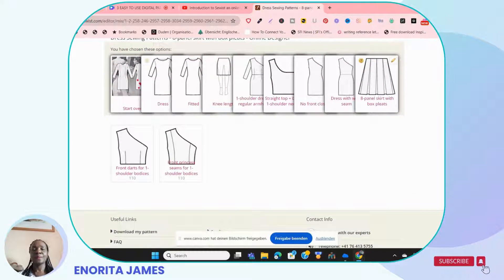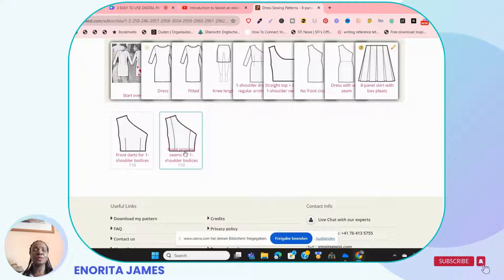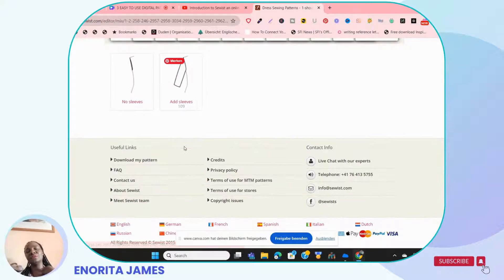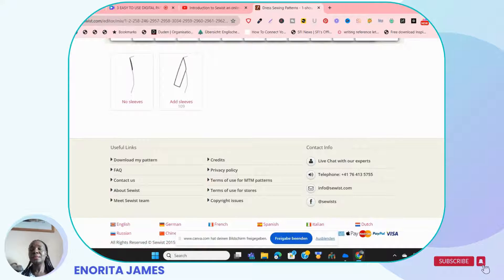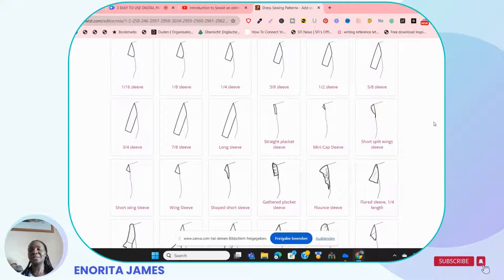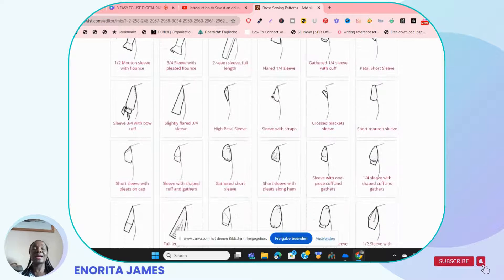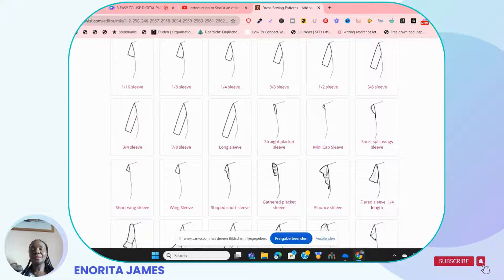For instance, you might choose something like an eight-panel skirt. Then you choose how you want the back of the dress to be, and what kind of sleeves you want — or whether you want it sleeveless. If you click to add sleeves, it will come up with different kinds of sleeves and options. As I said, I'm not going to go through too many details because I have a dedicated video on this.